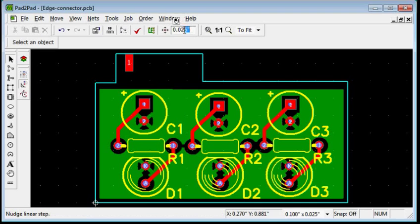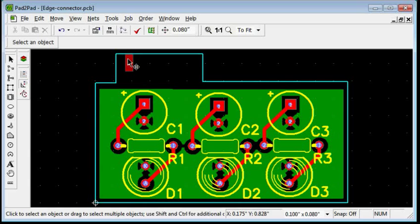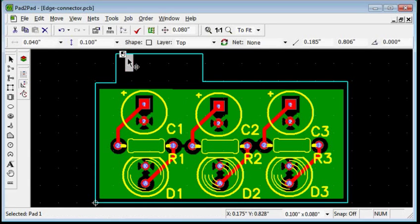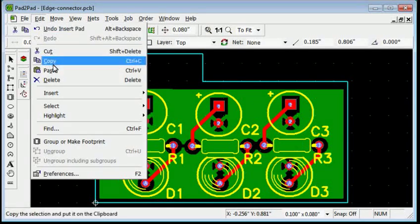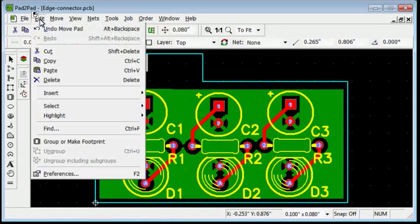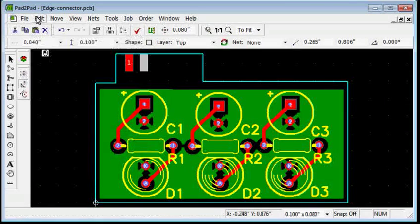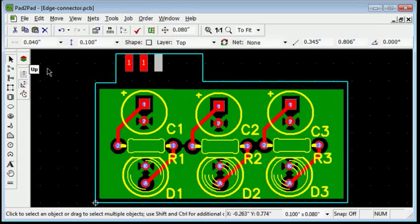Set the nudge linear step to 0.08. Enter. Select the finger. Choose edit copy, edit paste. Press the up arrow button. Repeat for all 5 fingers.